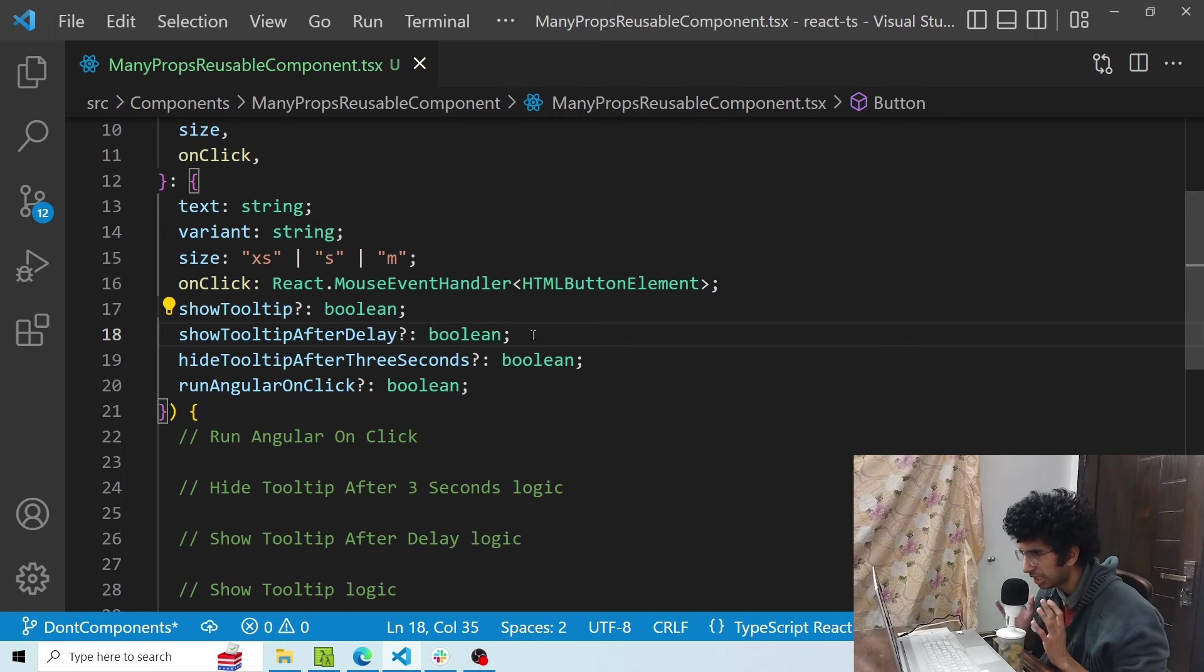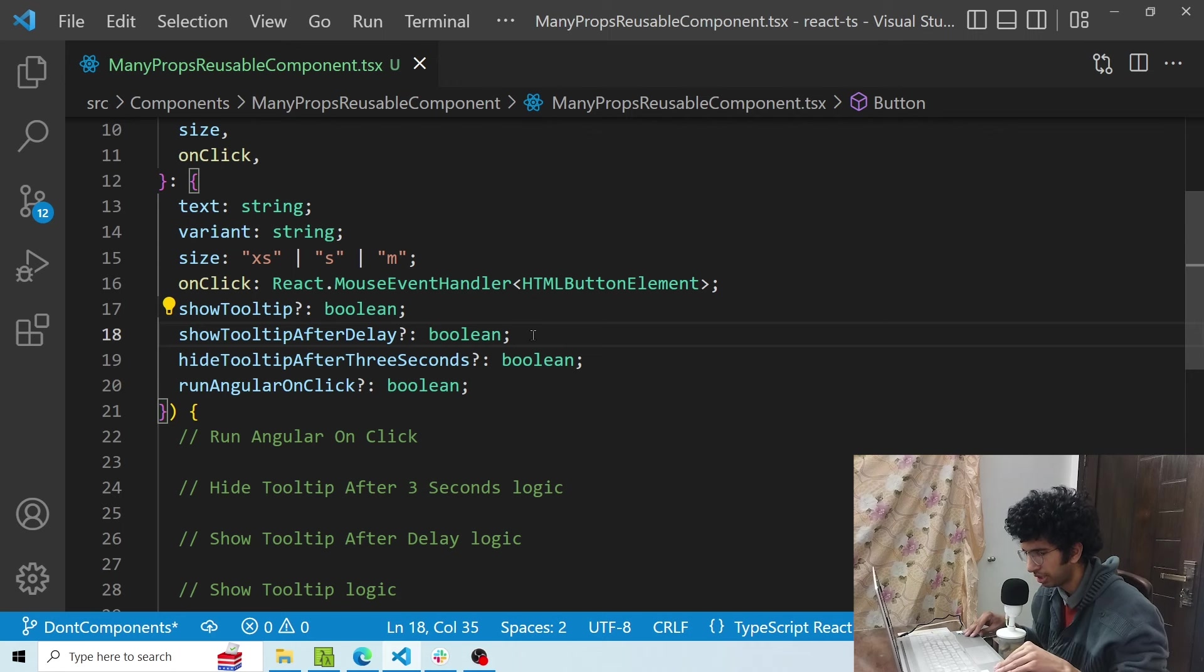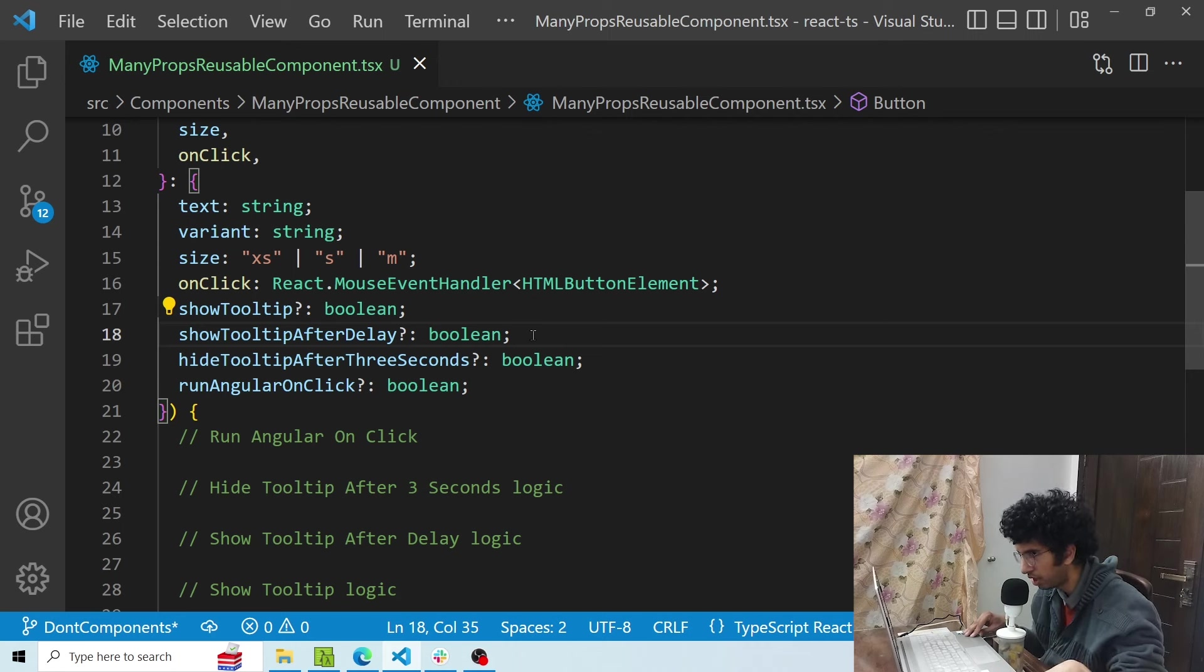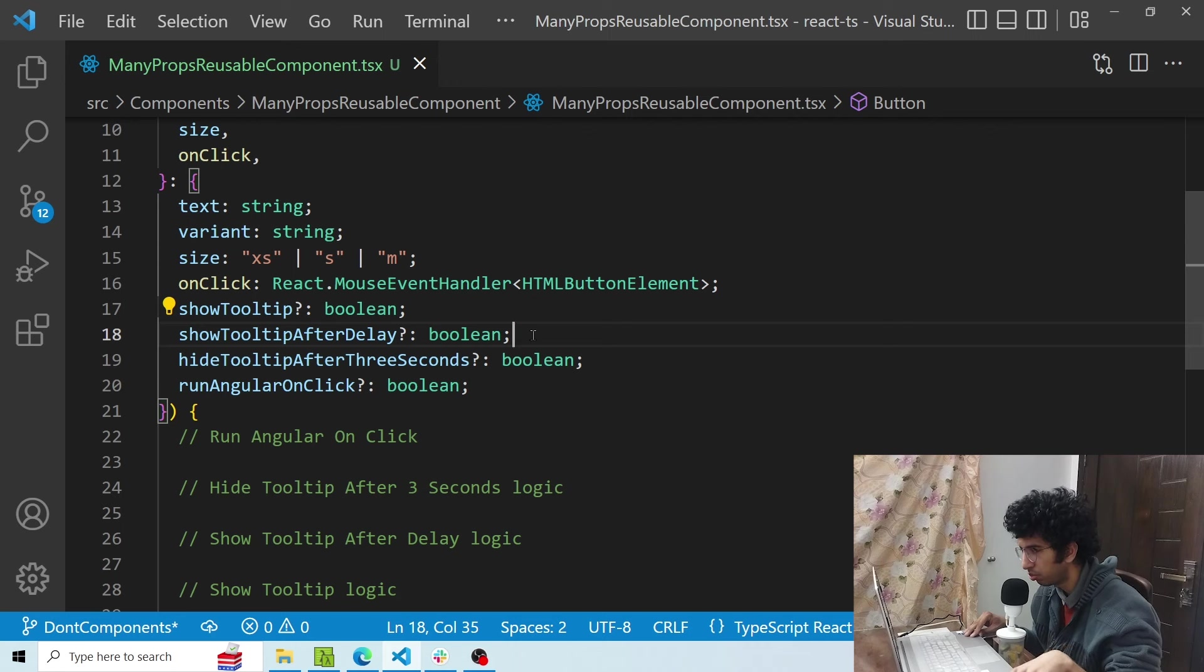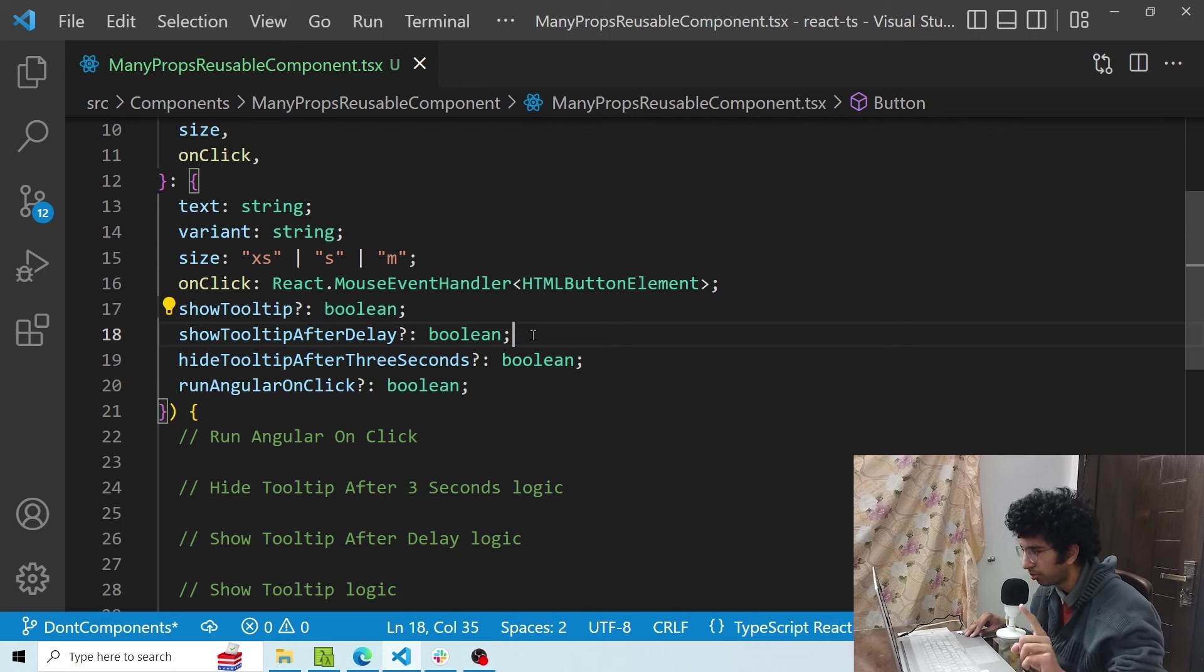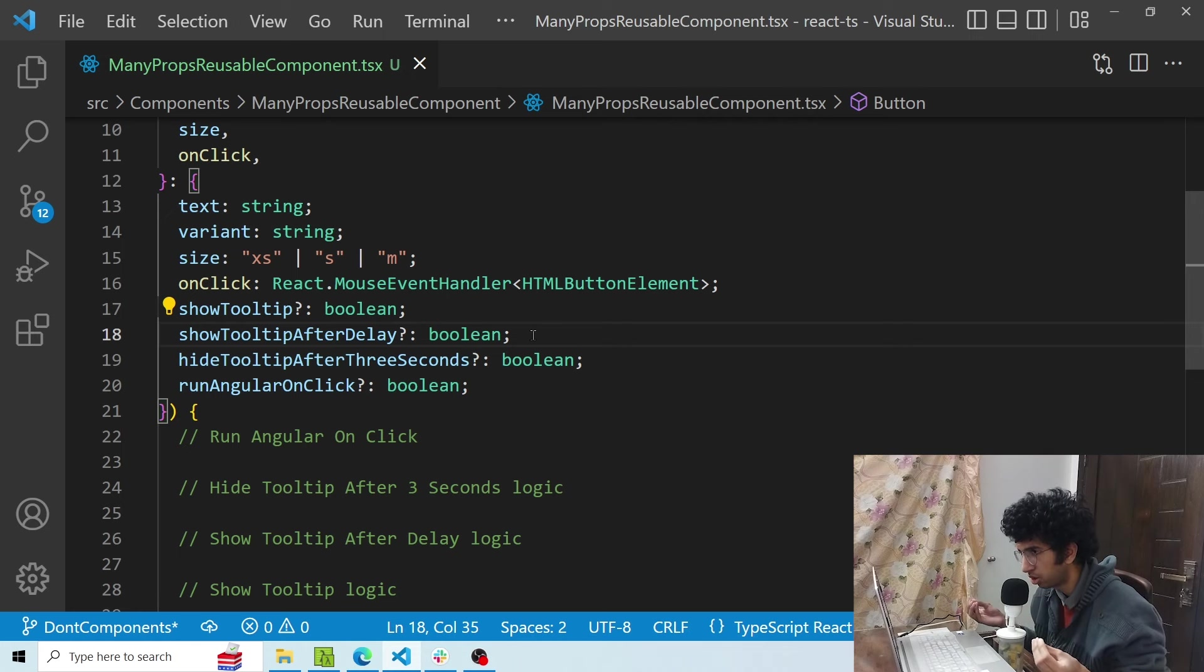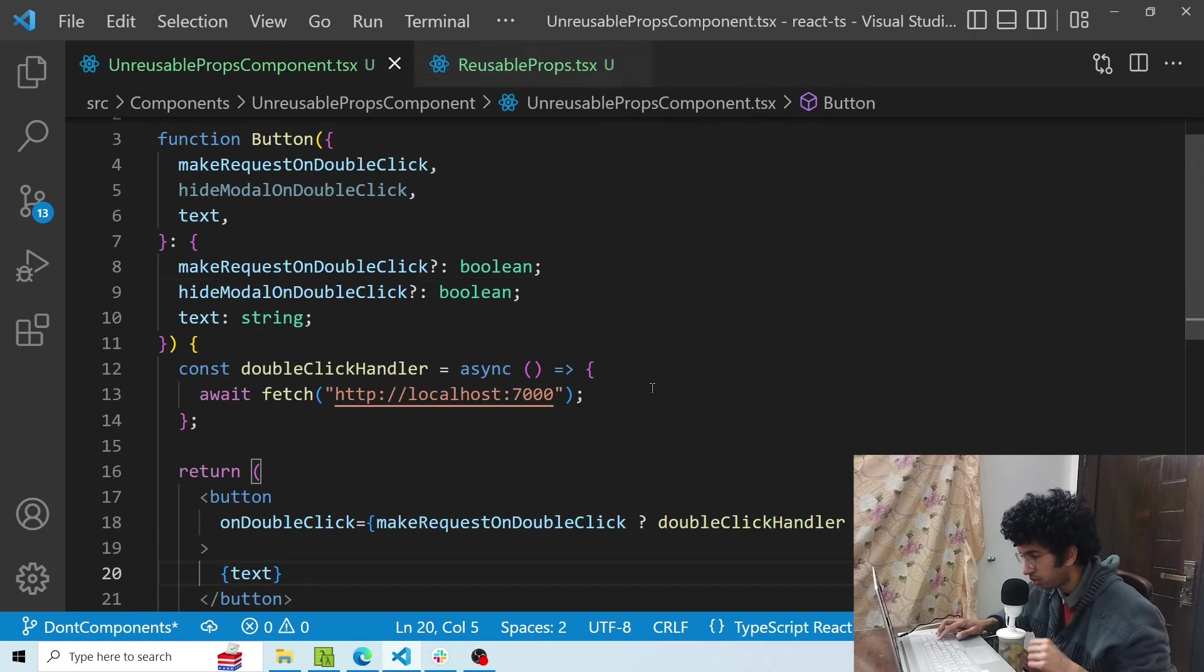So in a case like this where you have a reusable component and you are adding so many optional props in it that if this is true it should do that, if this is true it should do that, it is recommended you make two or three components and not just use one component based on the scenarios you have, so that your components are not cluttered with weird conditional code and the components are simple.